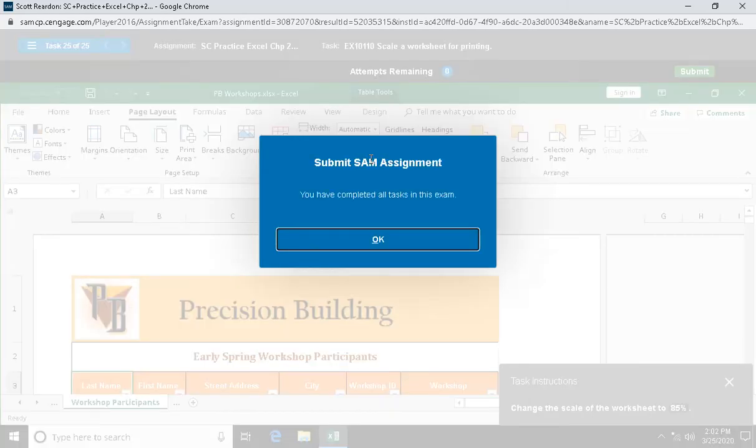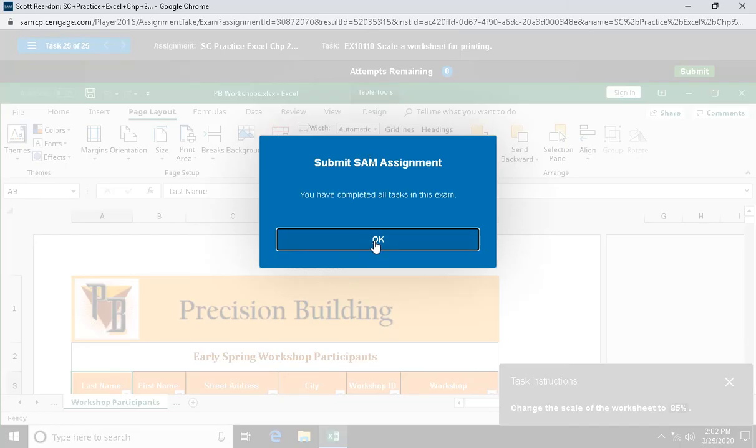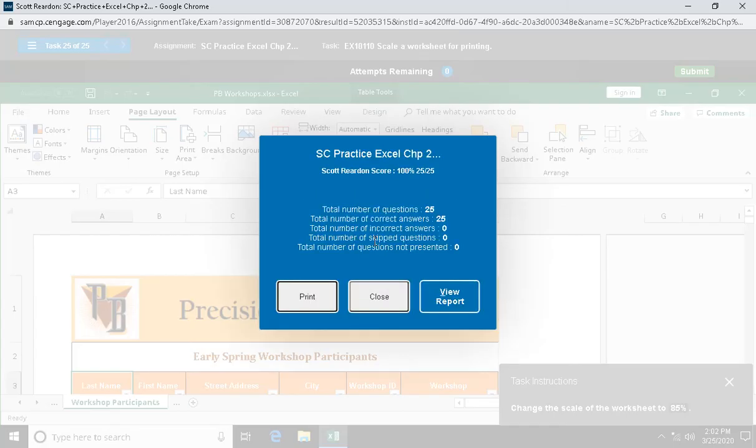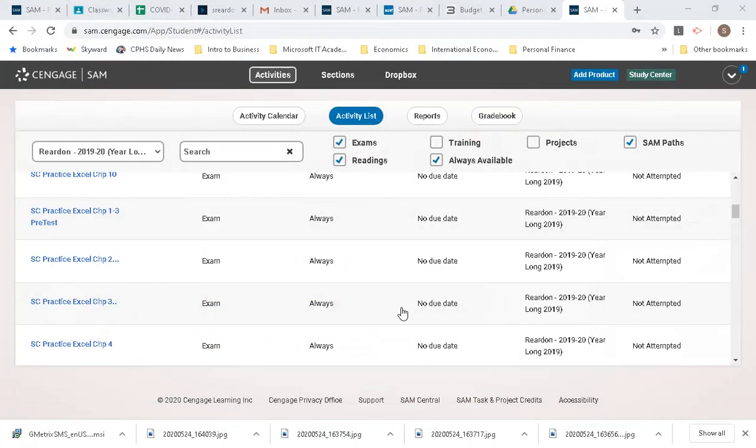That's the end of our practice exam for chapter two. From here you will go on and work on the project SC project Excel chapter two lab one. Thank you for watching.